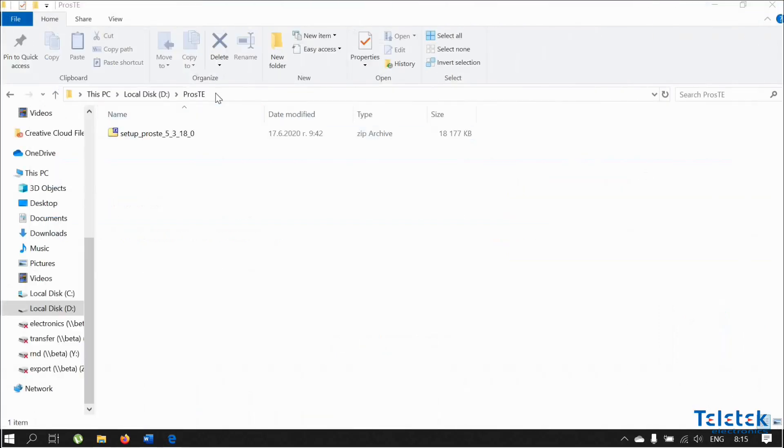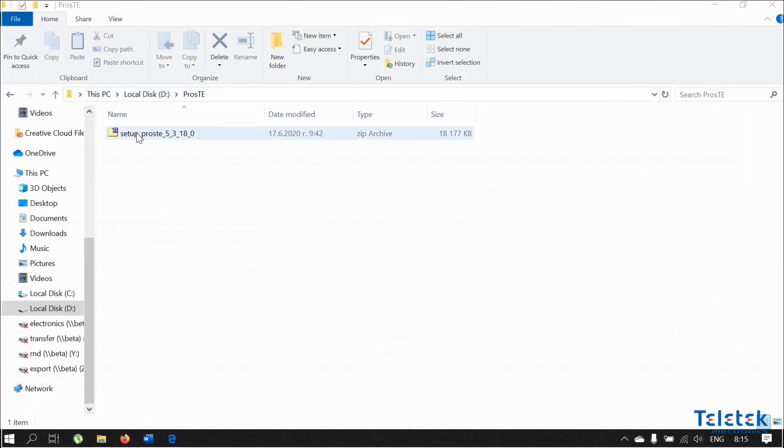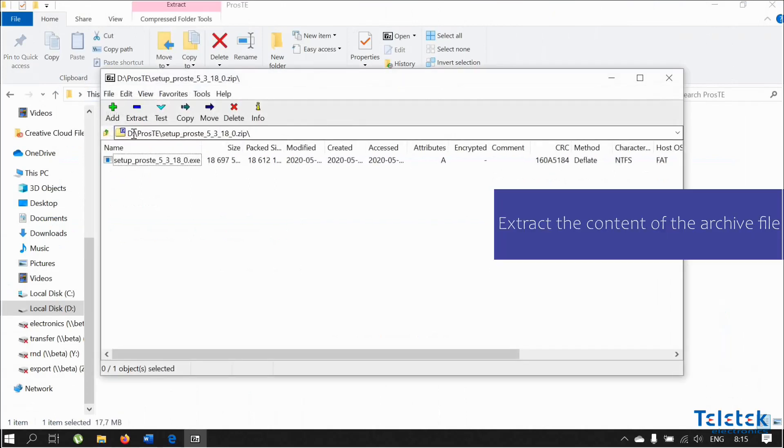Save the Proste software on your computer. Then you need to extract the content of the archive file.